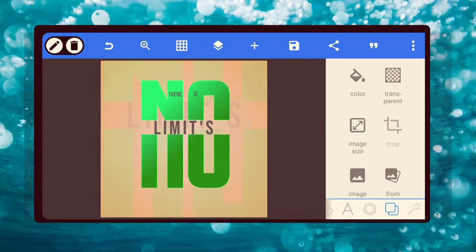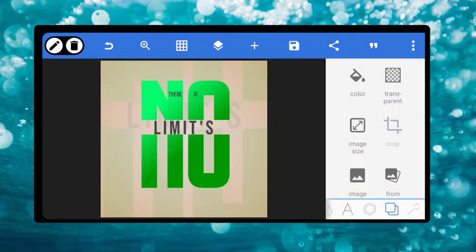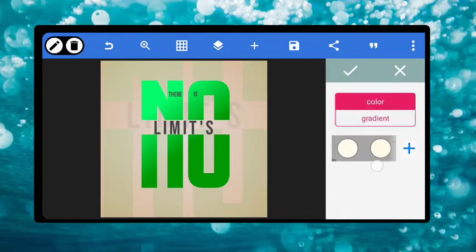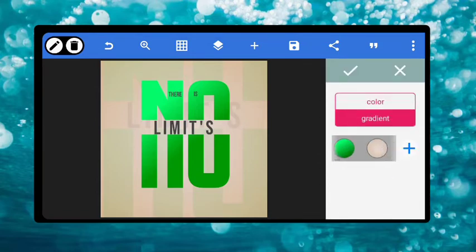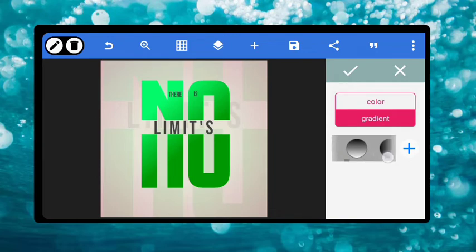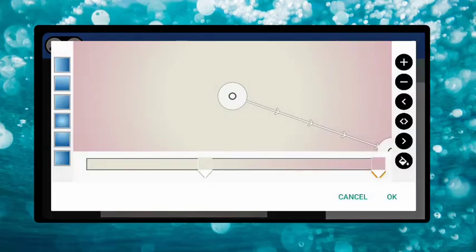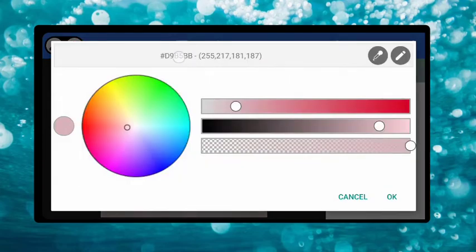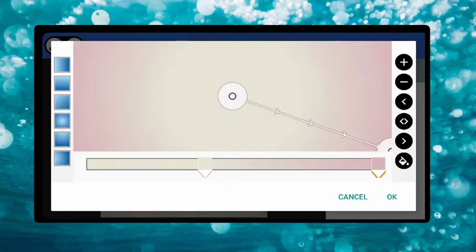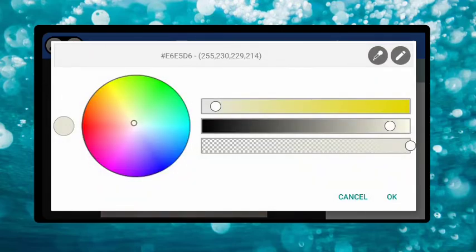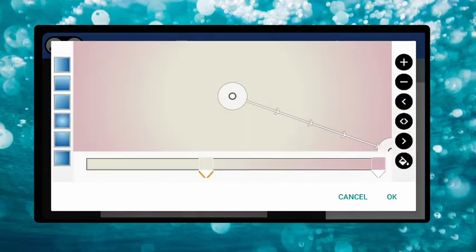Now let's change the background. You can make it anything — any background of your choice. Let's make use of this. Here is the background. Let me give us the color of this background. The first one here — here is the color code: D9B5B. That's the color code for the first color. The second color, which is the center radius color — the code is E6E5D6. That's the two color codes for the background.